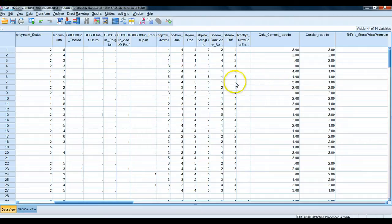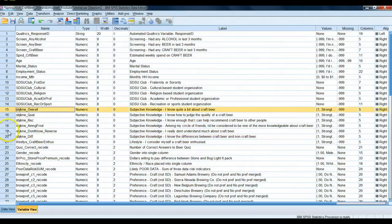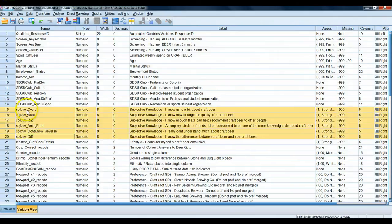Let's go to our variable view and take a look at variables 15 to 20. These are our subjective knowledge questions about craft beer. They all deal with a person's belief about how much they know related to craft beer, but they're not all created exactly equal.